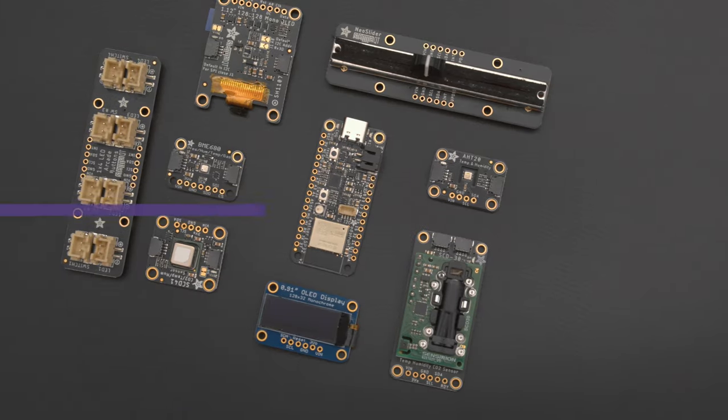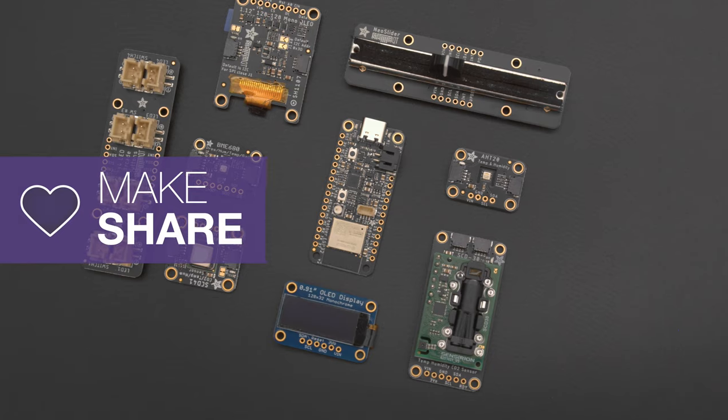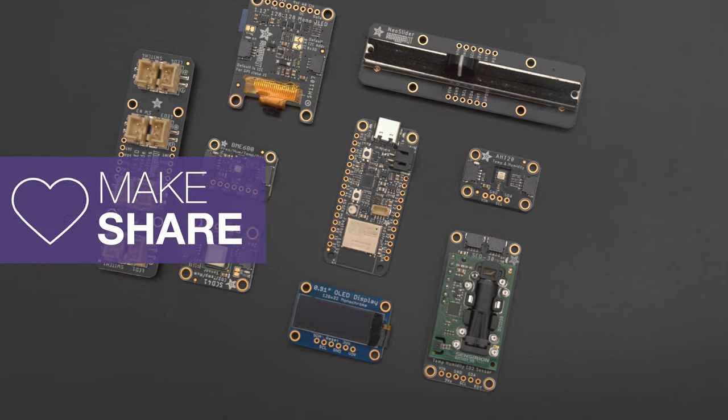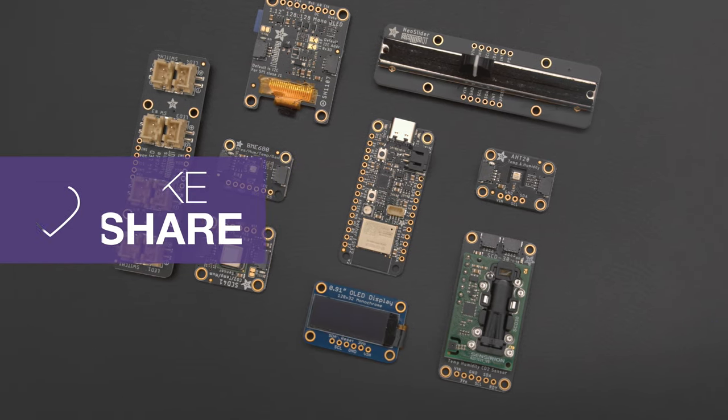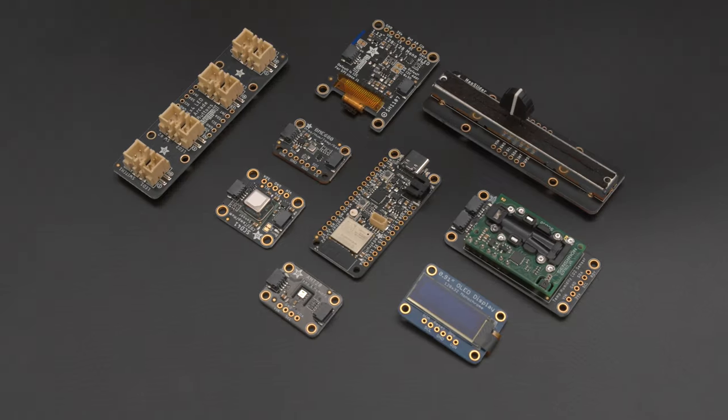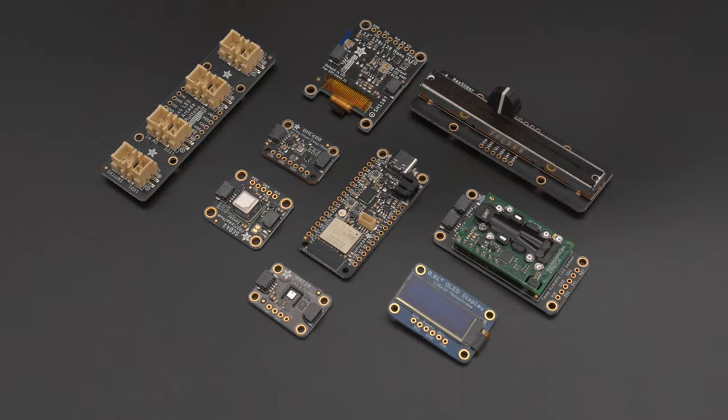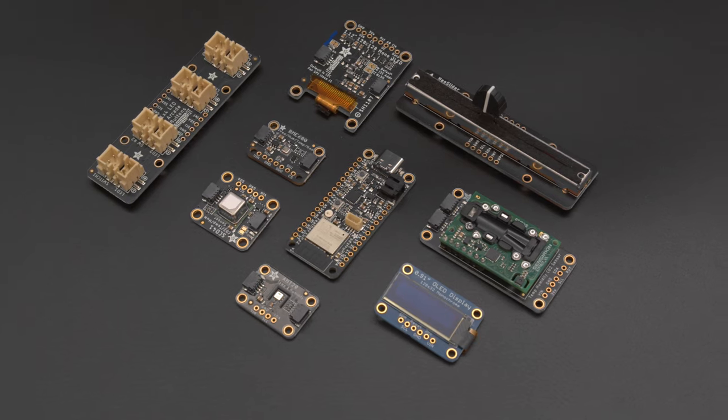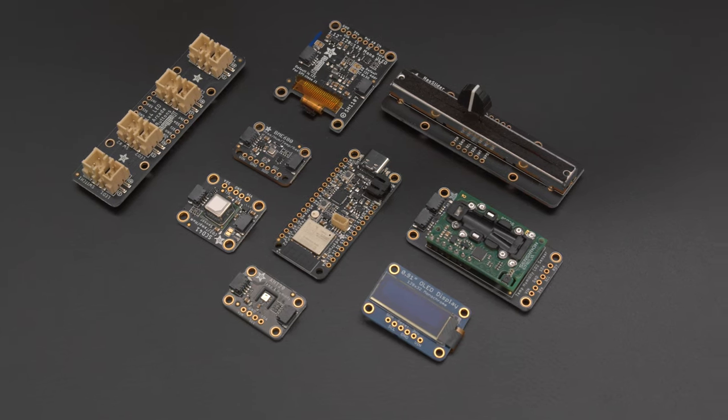So what type of IoT projects would you make? You can let us know on Discord and share your projects on Adafruit's show and tell. Thanks for watching and be sure to subscribe for more videos from Adafruit.